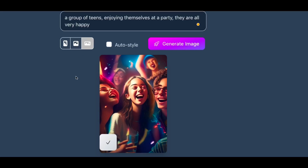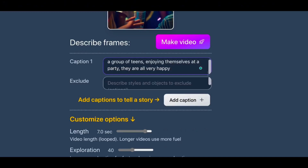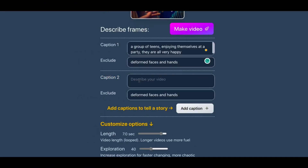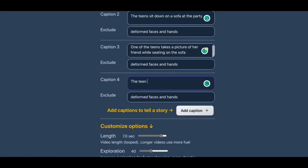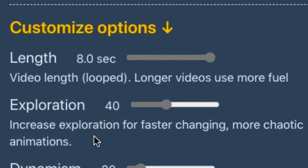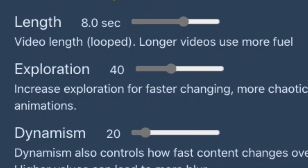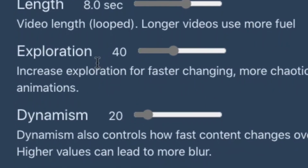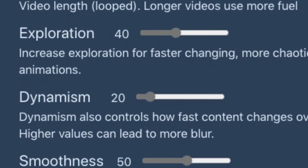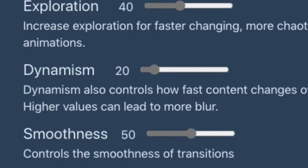In step two, you choose what type of AI video animation you want. You begin by describing the frames, and by adding more frames you can create a much better video animation. I changed the video length to eight seconds and kept the other settings as they are: exploration, faster chaotic animation, and dynamism, which controls how fast content changes over time. The smoothness setting I also kept the same, keeping the video footage very stable.